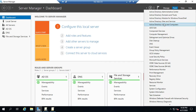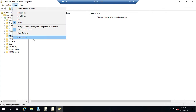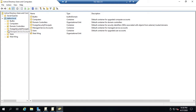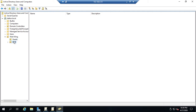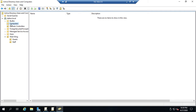Let me jump back to Active Directory Users and Computers for an important point. We have organizational units which contain users and computers. Notice that 'Computers' right here is a folder, not an organizational unit — you can tell by the icon. If it has that small OU icon, you can apply a group policy to it. If it's just a plain folder with no icon, you cannot apply a group policy to it.